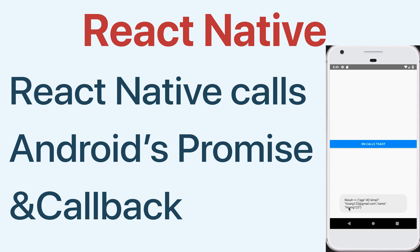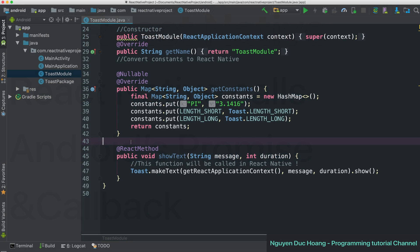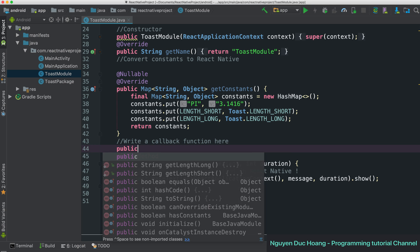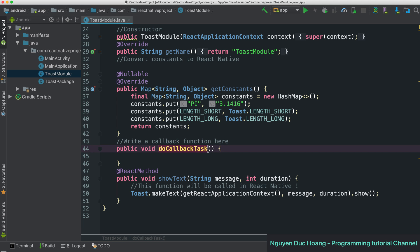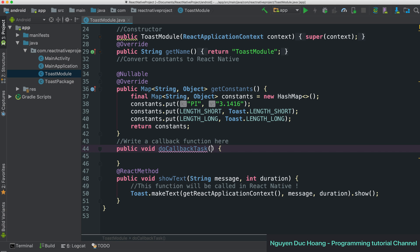Hi everyone, today we will talk about how to call Android promise and callback functions from React Native. In the Android project we can create a callback function — a function that has a value returned after a period of time, during which you can do work elsewhere.